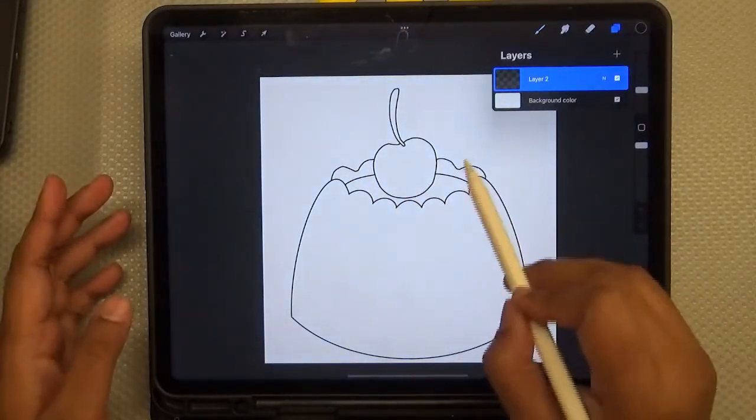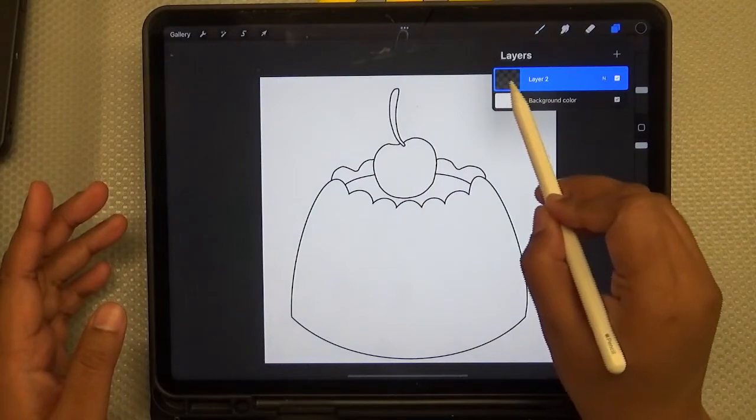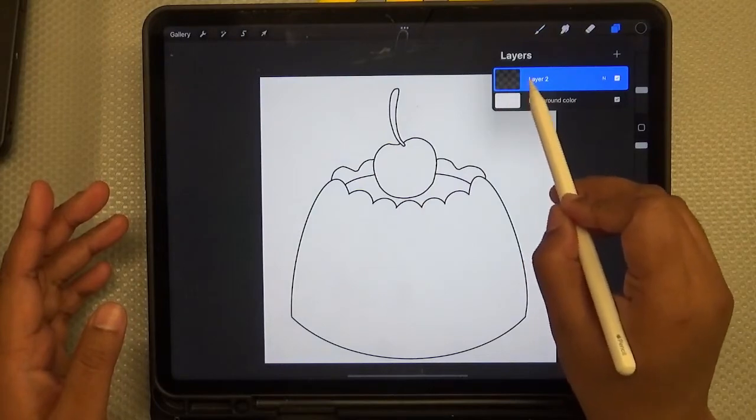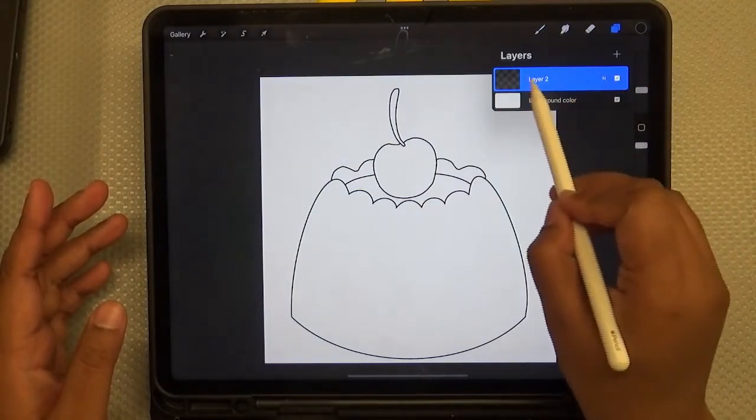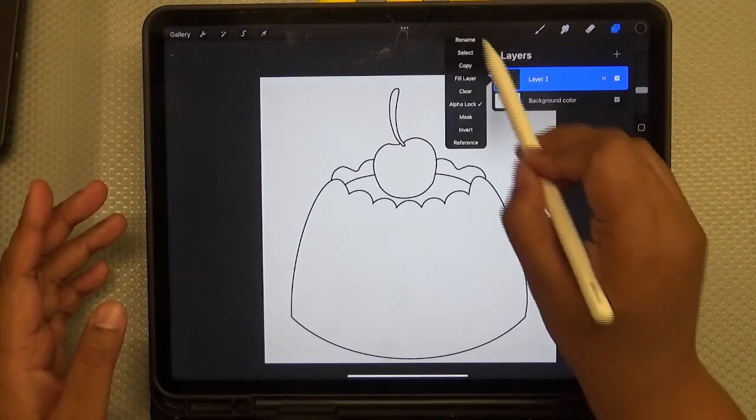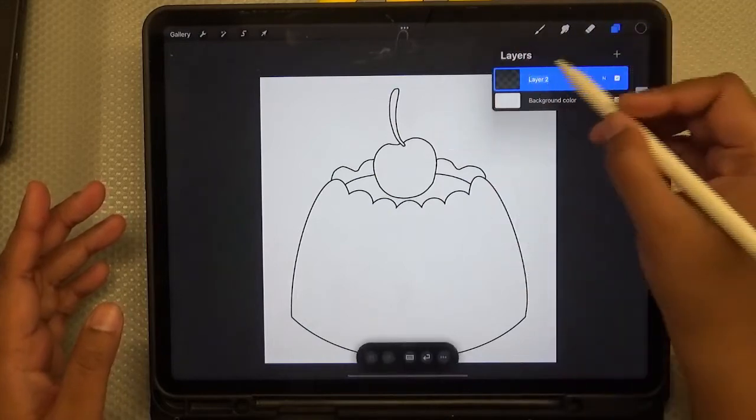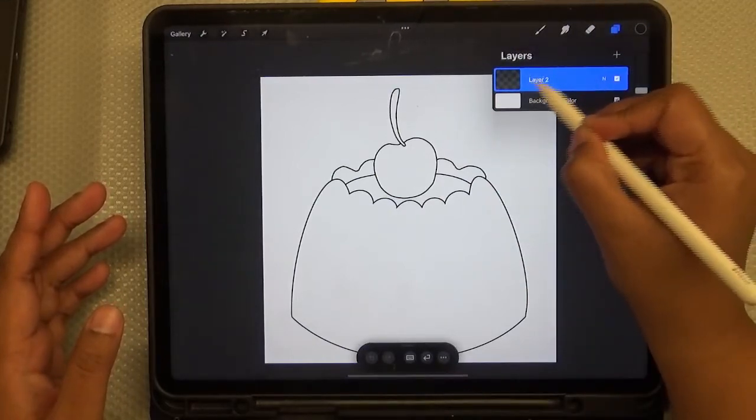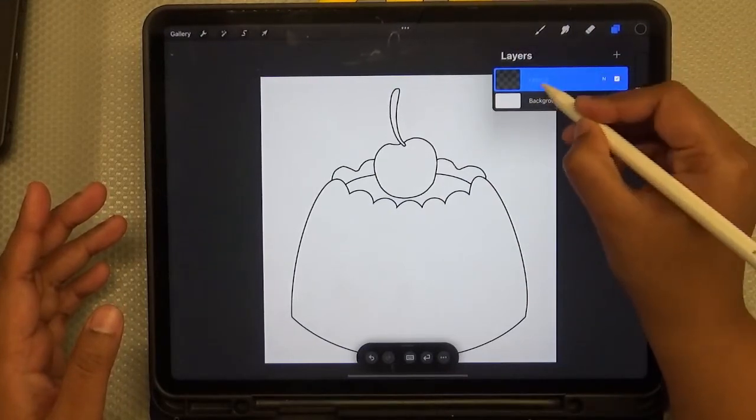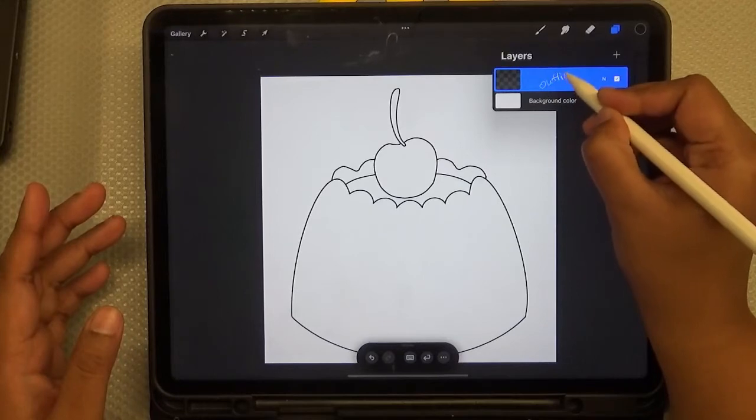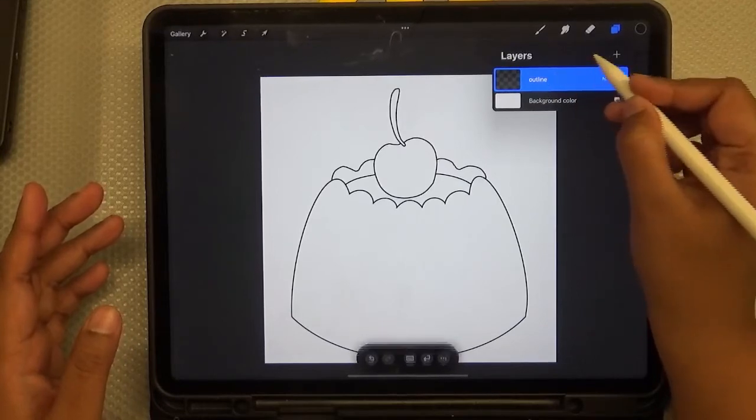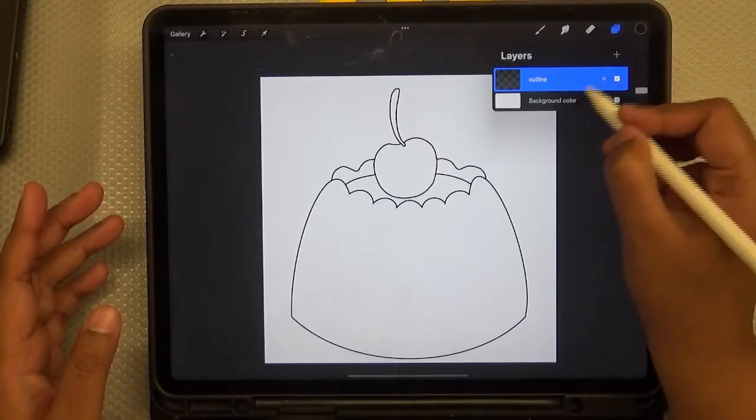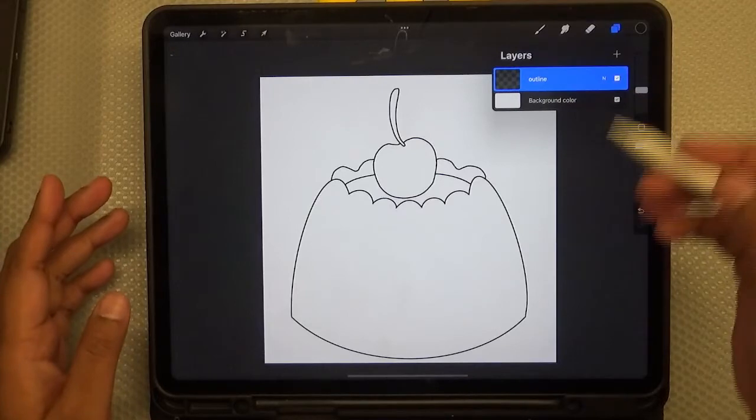Now the way I've set it up, this layer is alpha locked. I haven't renamed this, so I would go ahead and rename this to outline. And then, now you're ready to get started.